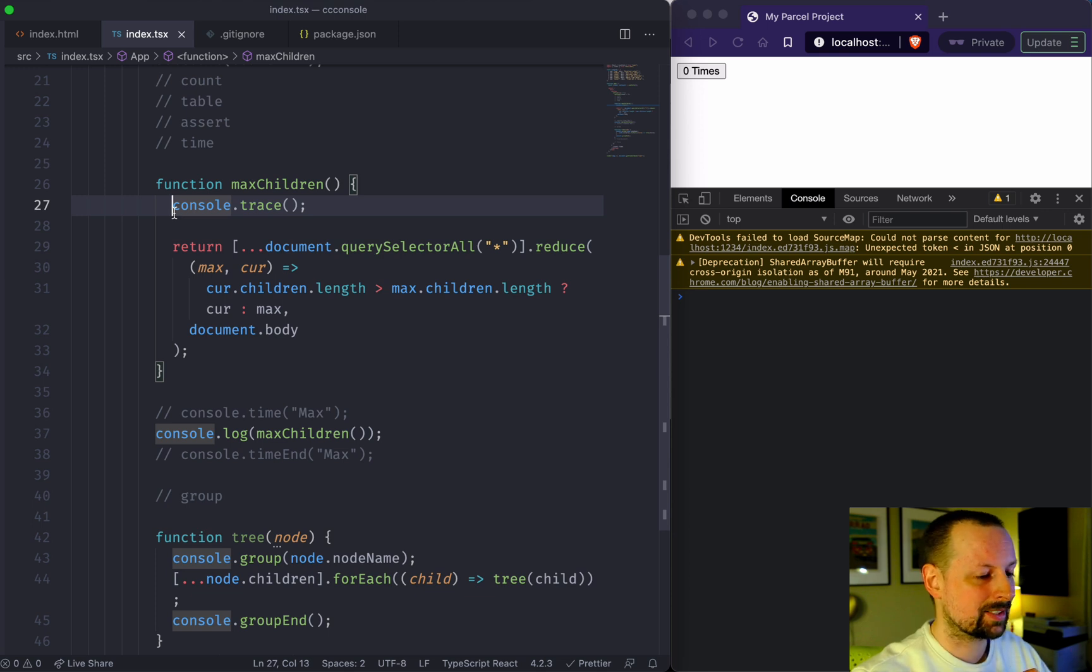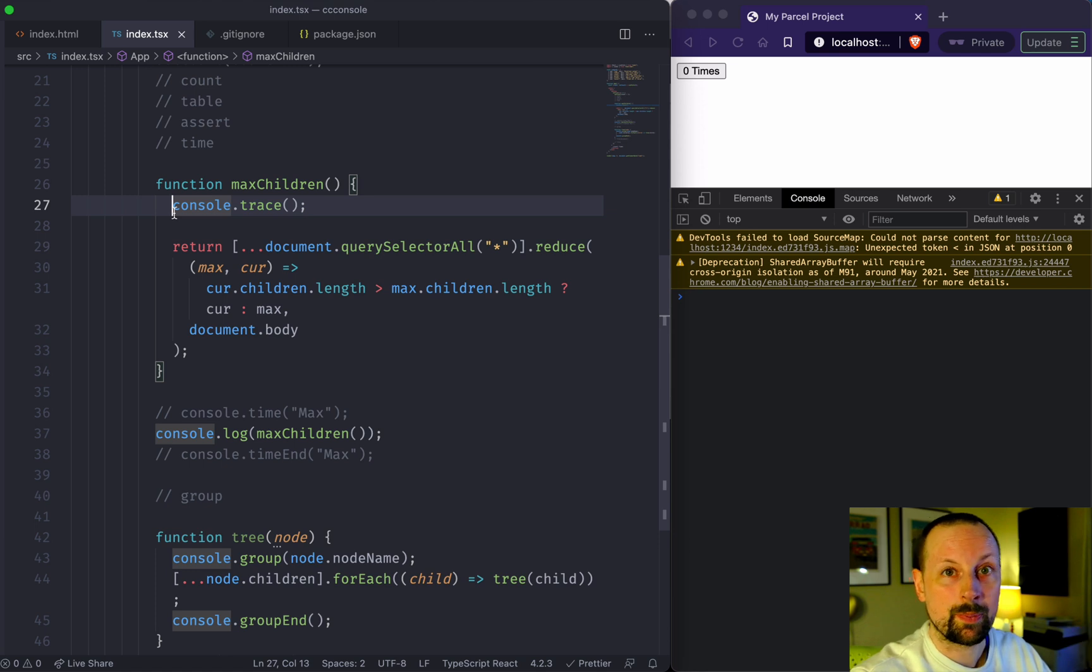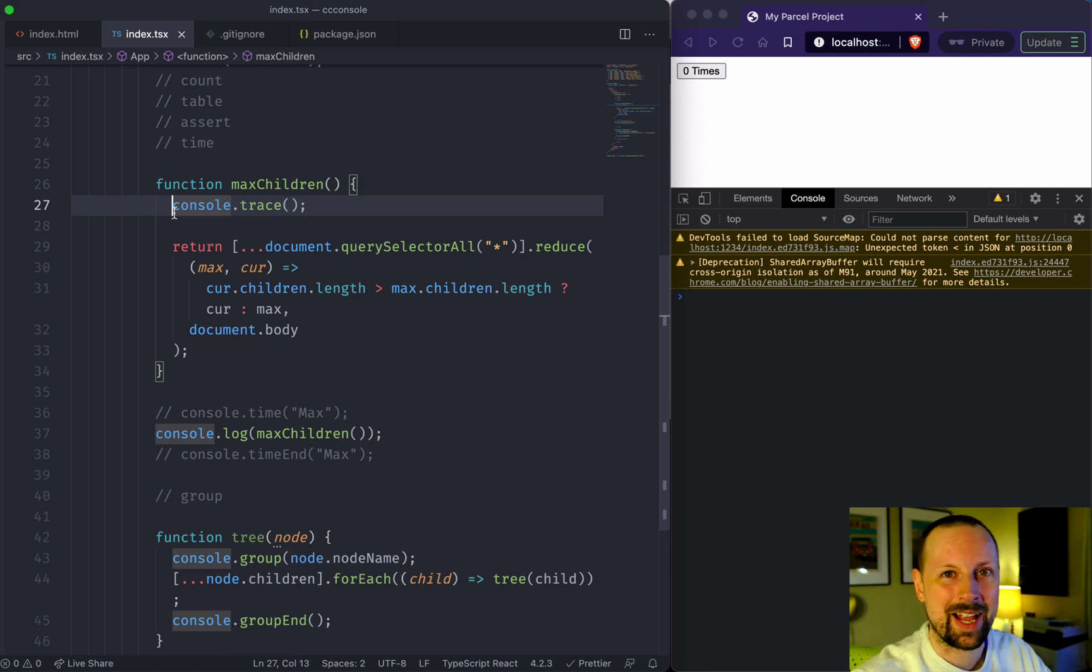So it's really good for debugging and you can use all these together to debug a lot easier than just using console.log alone. Hope you like this video. Take care. Bye.